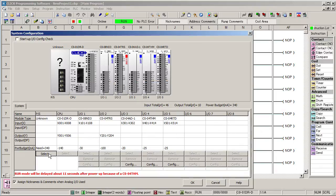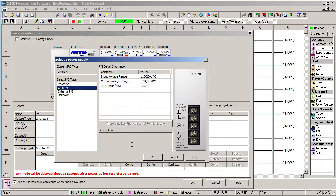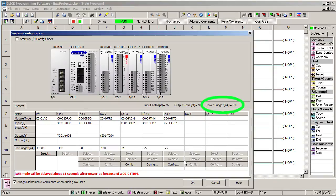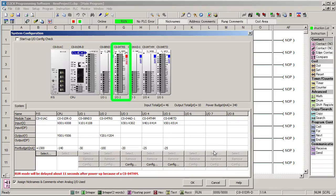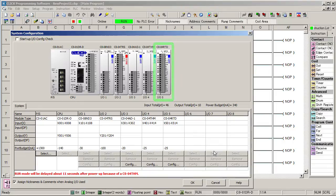We're using the AC supply so we select that. Now we can see how we're doing power budget wise. Let's see, we're only using 340 mA of the 1300 available, so we're in good shape. The software found an 8 input digital module, an 8 output digital module, a 4 input analog 4 to 20 mA card, a thermocouple module, and an RTD module. Perfect.